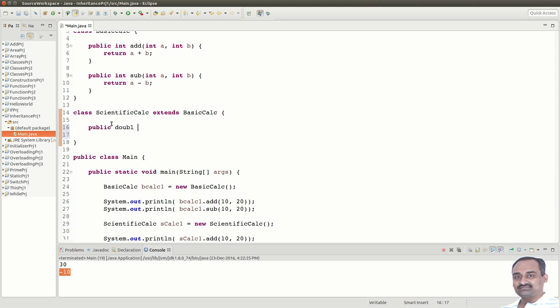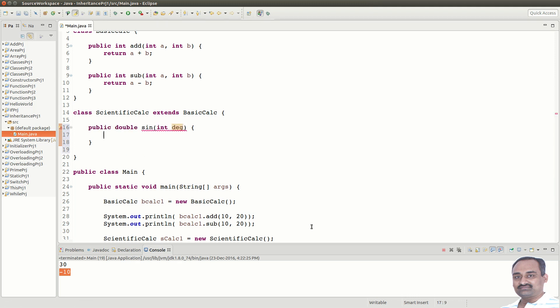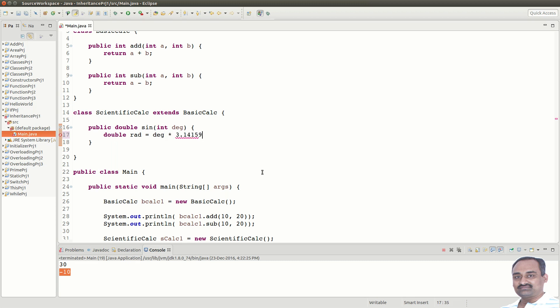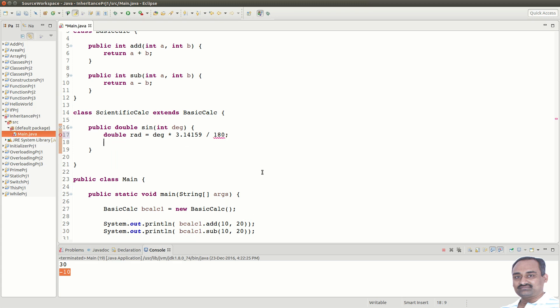Let us say double sin with degree as parameter. Now, let us convert that to radiance. We got the radiance.